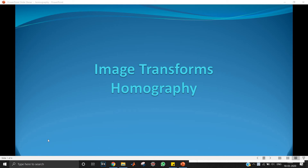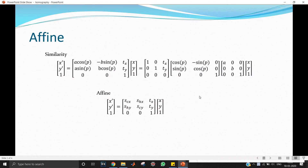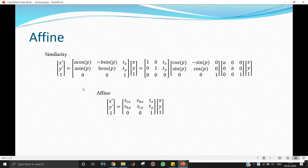This video covers homography. We previously saw the affine transform and how it came from the similarity transform — affine being a more general case of similarity. Now we go to homography, which is a more general form of affine.